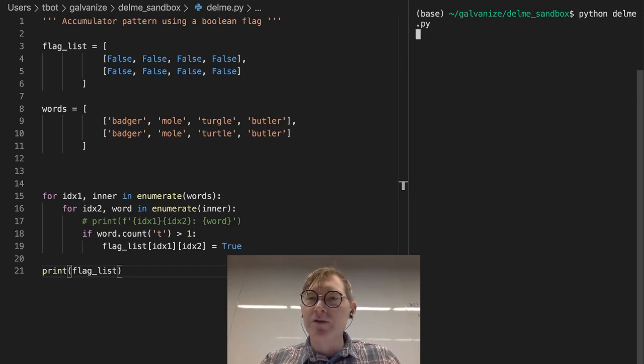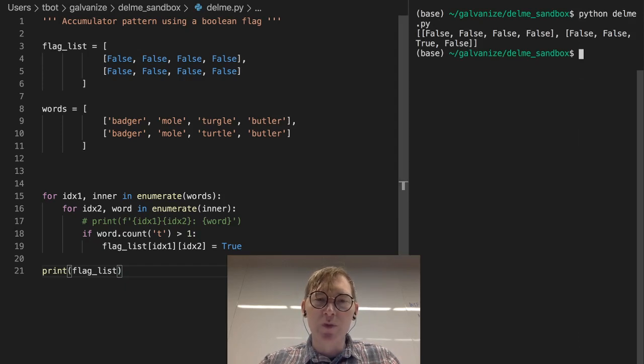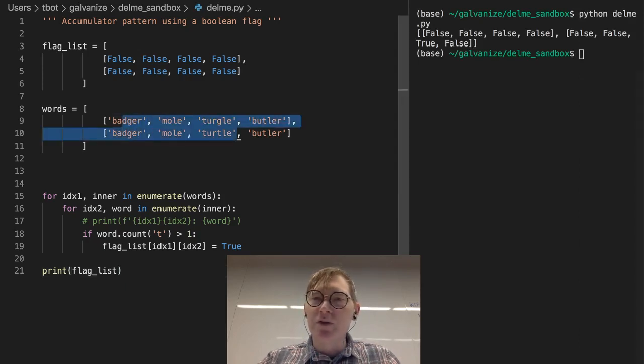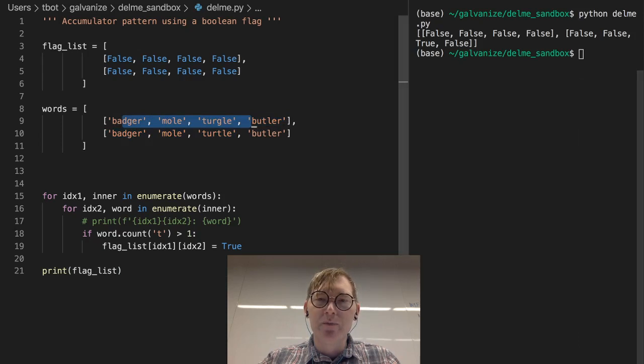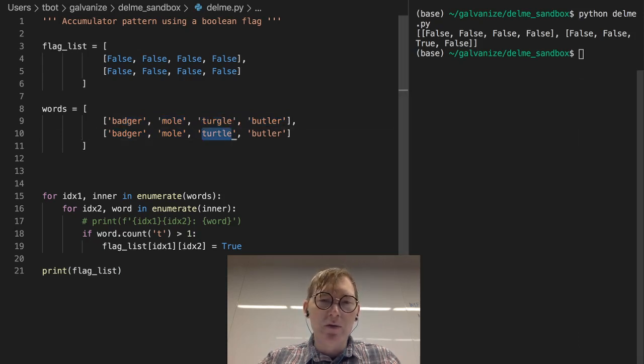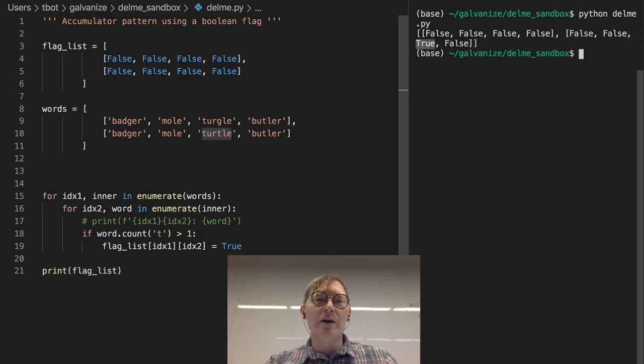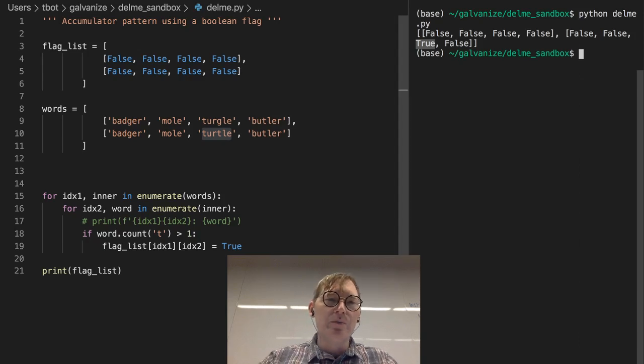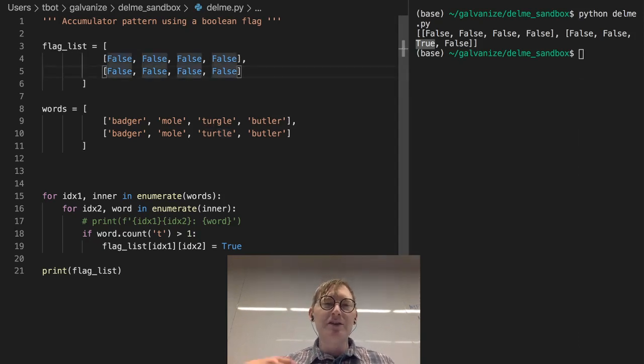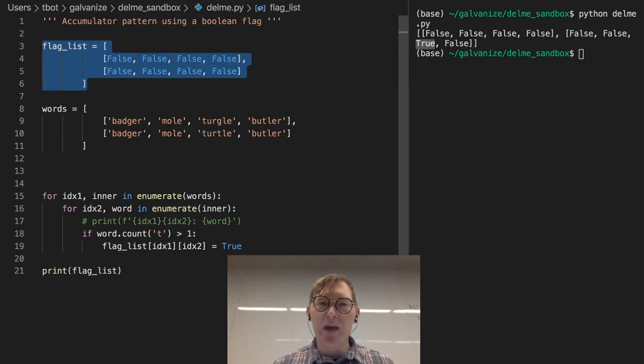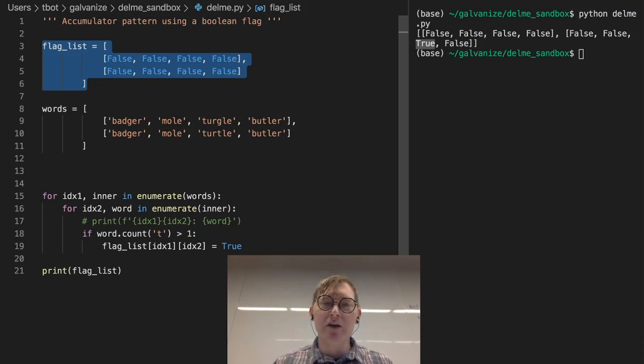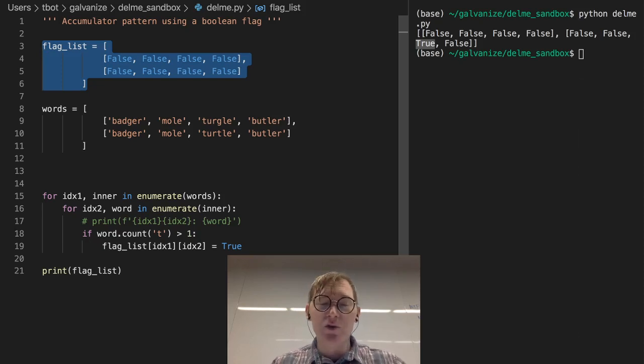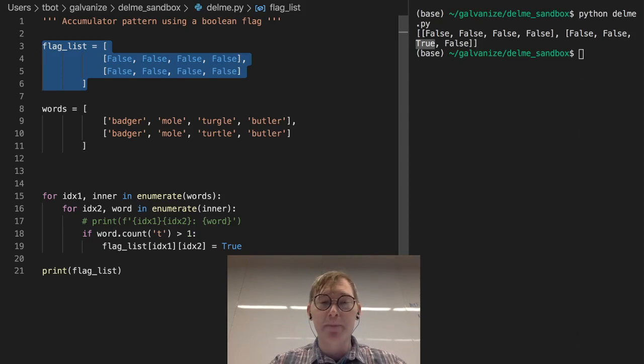False, false, false, right? So all of these, none of these have more than one t. False, false, true, false, right? So that, you know, hopefully that gives an idea, a bigger idea of what a boolean mask can accomplish. And this will inform the idea of a boolean mask, which you're going to see a lot in pandas and numpy.